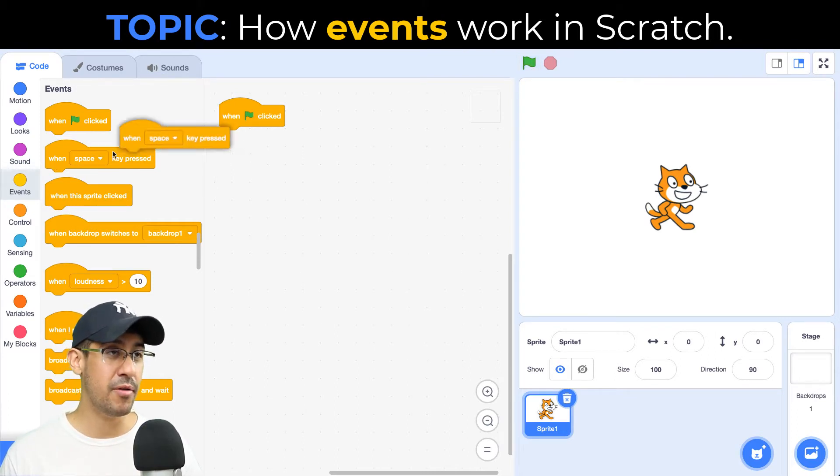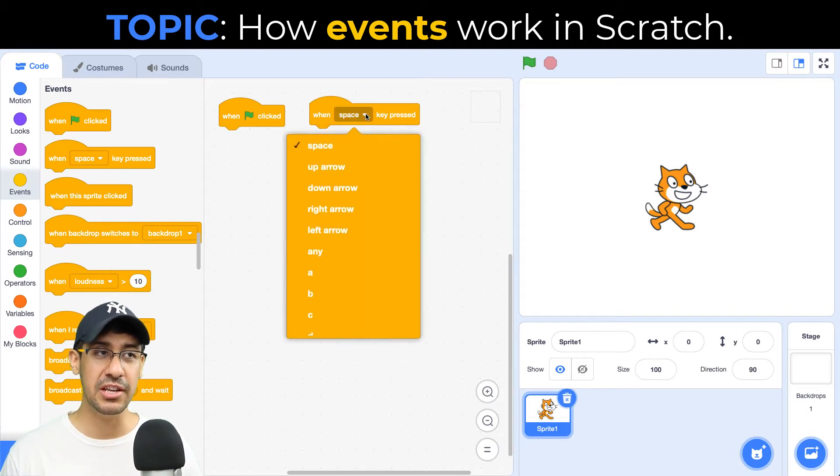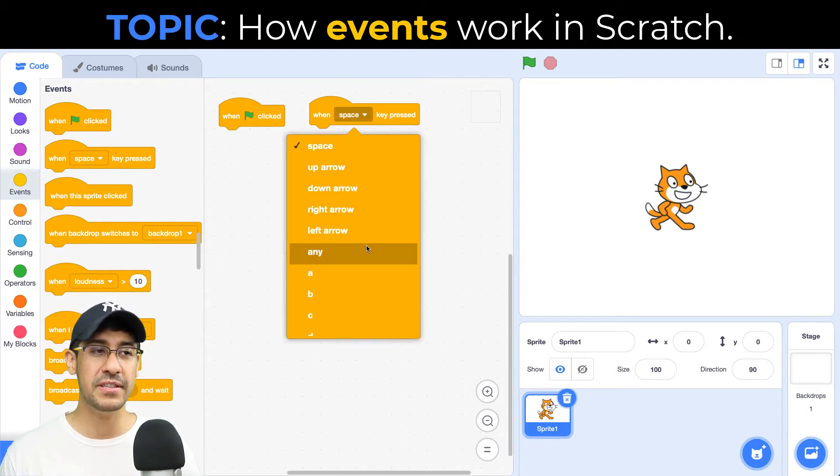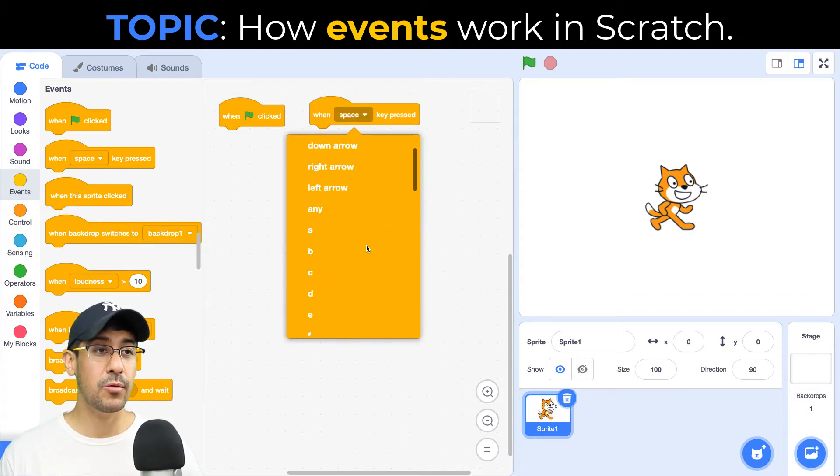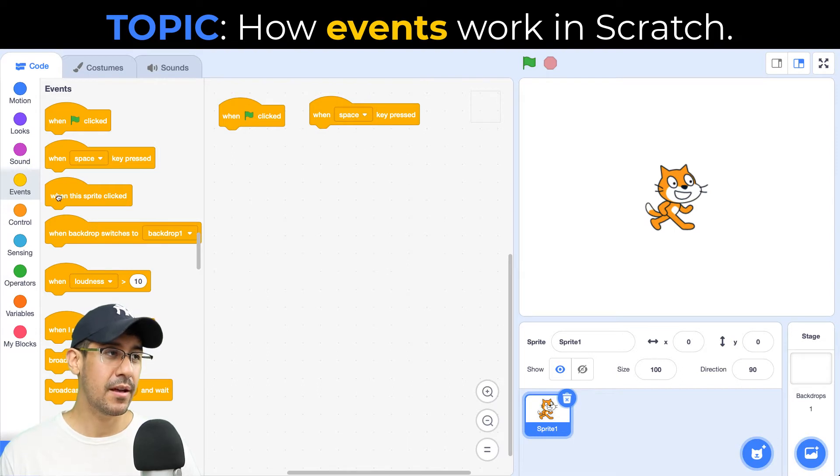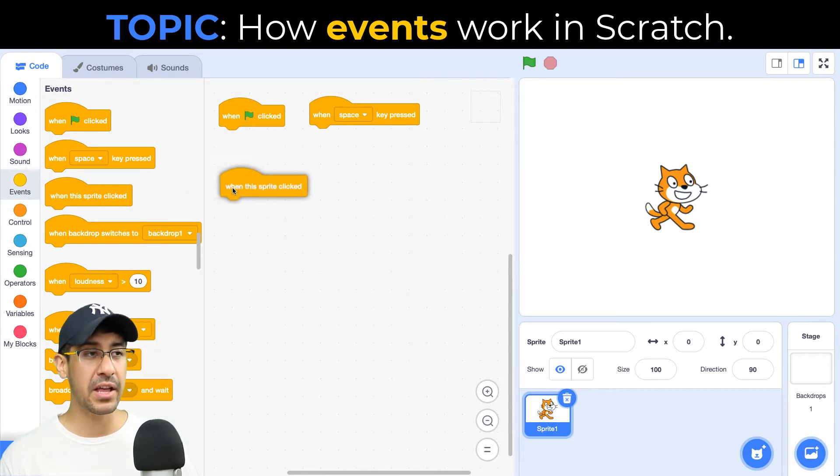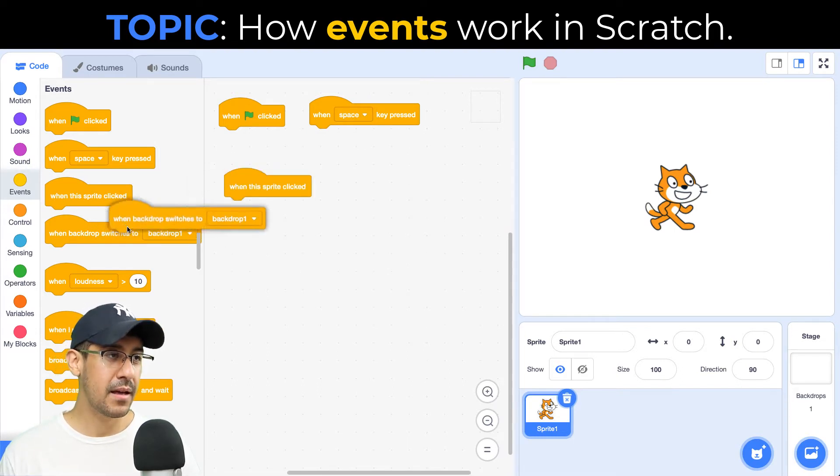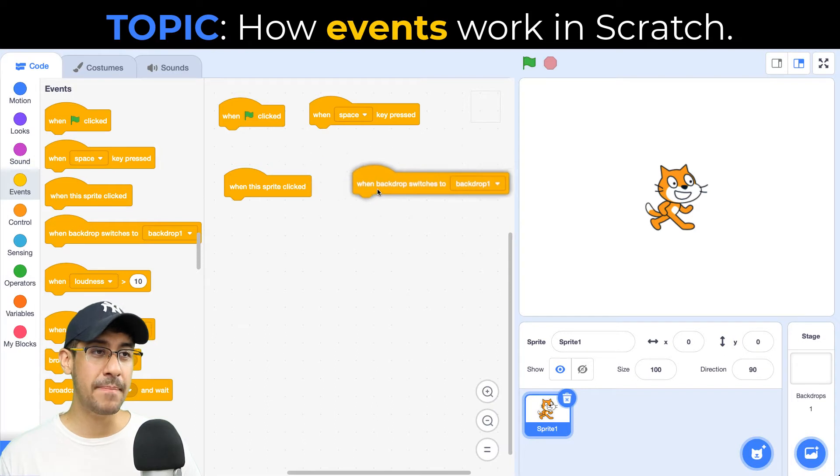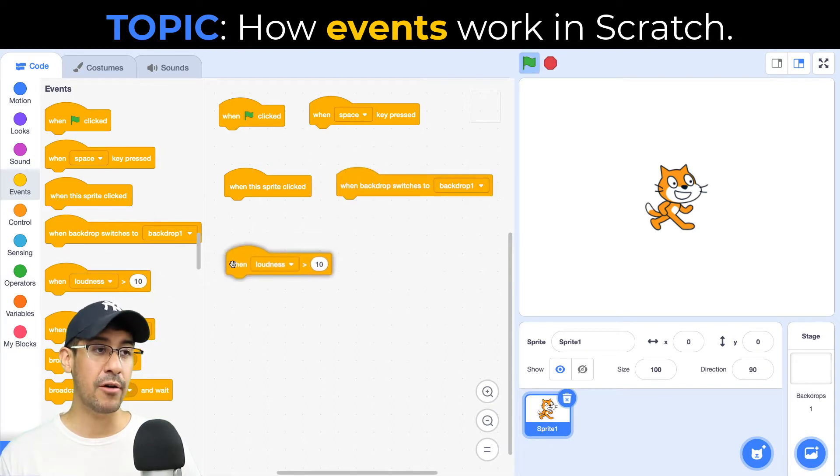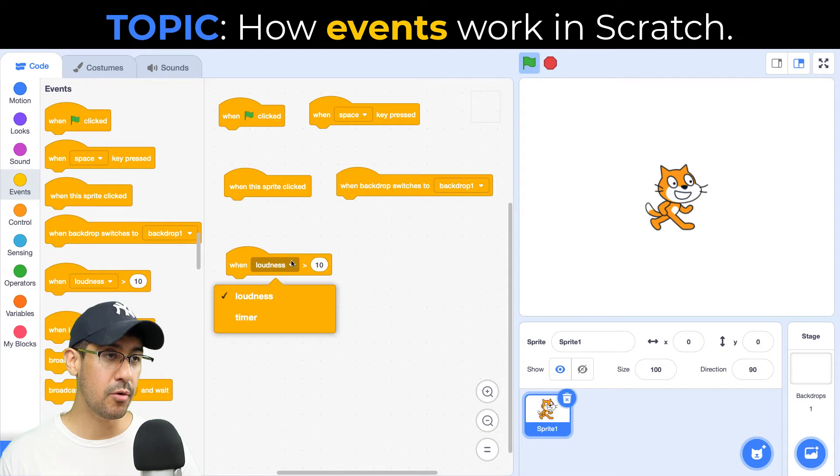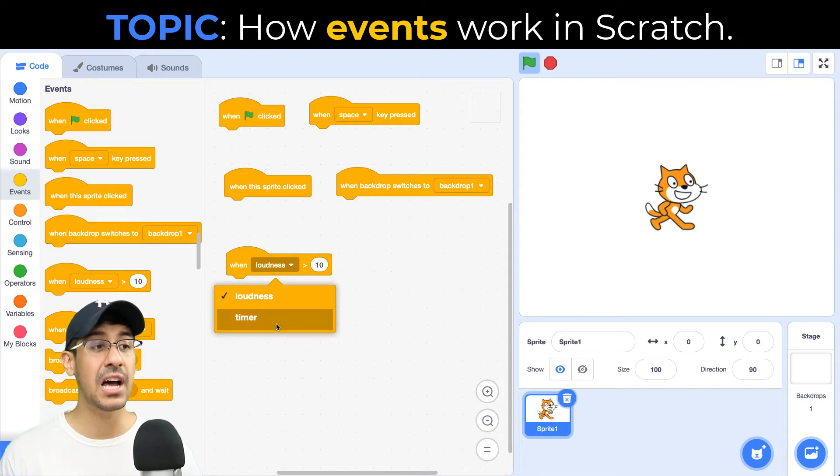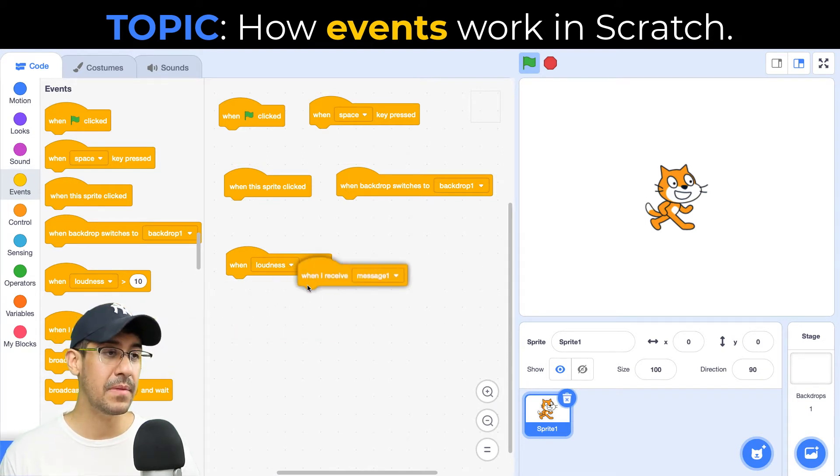If I press the space key, I can also change this over to any other key that I want. So we can detect those events too. Or if I click on the sprite, that's another event we can listen for. Or when the backdrop changes, when the loudness is greater than a certain value, or the timer goes off, we can create a timer just like that as well.